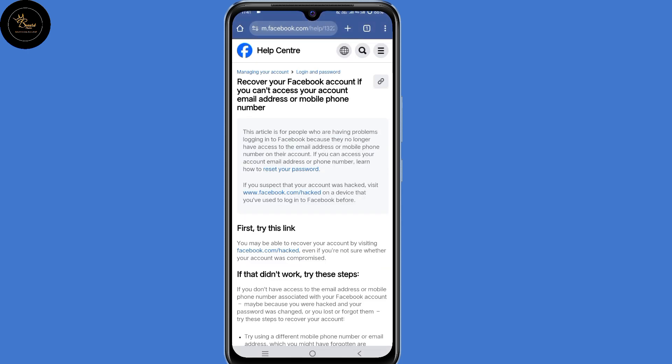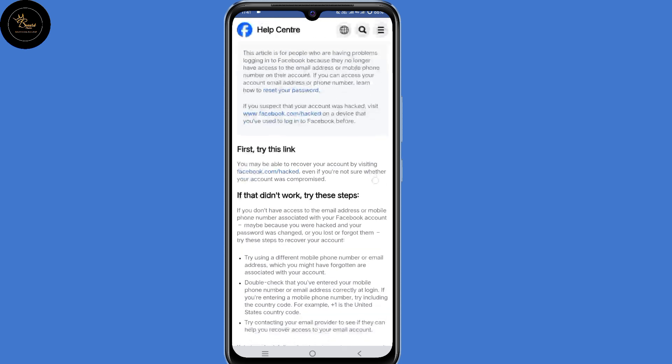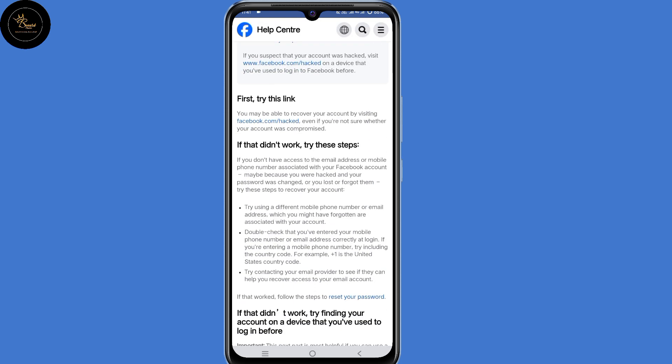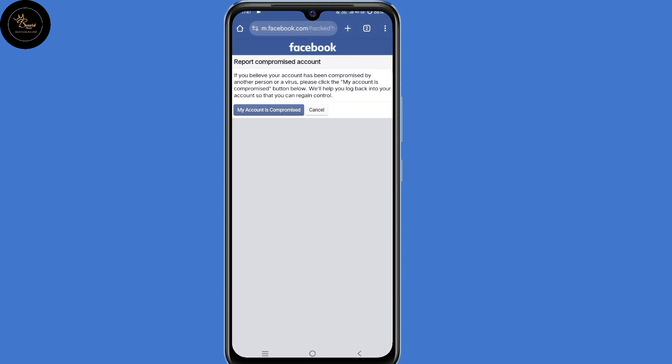Now land on this page — the Facebook Help Center. Now scroll down. Here under 'first try this link', you may be able to recover your account by visiting facebook.com/hacked. So click on that link. Now land on this page — 'report compromised account'. So click on 'my account is compromised'.